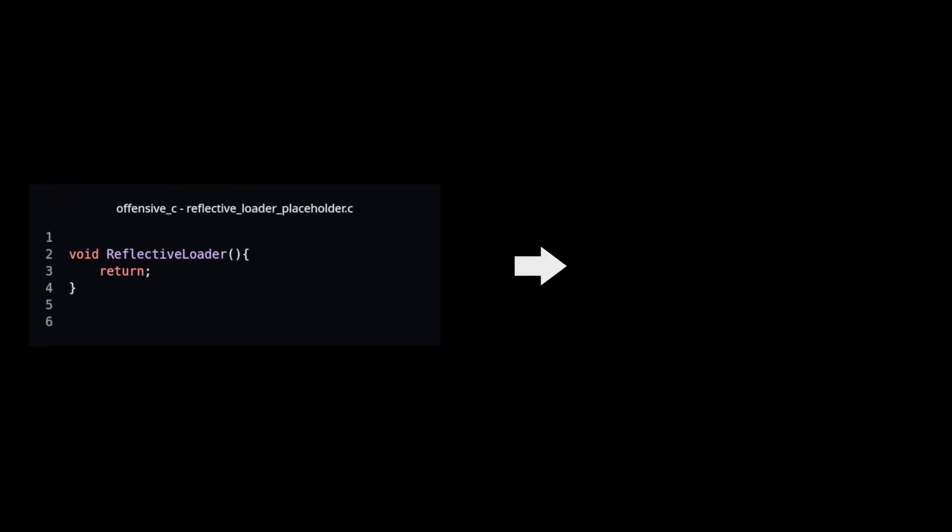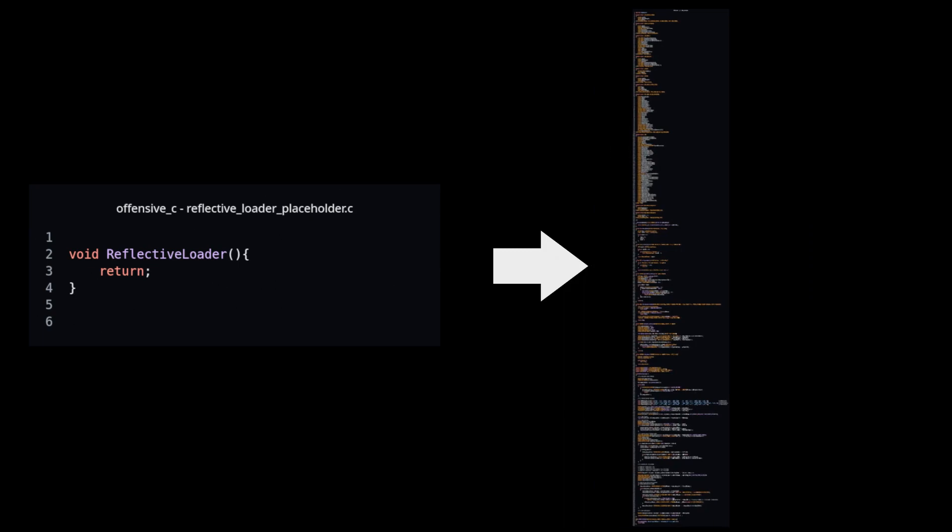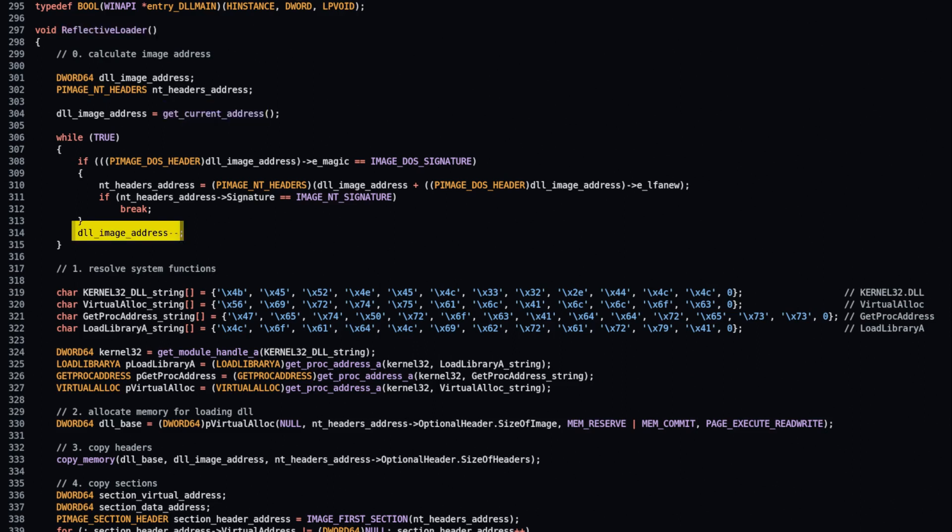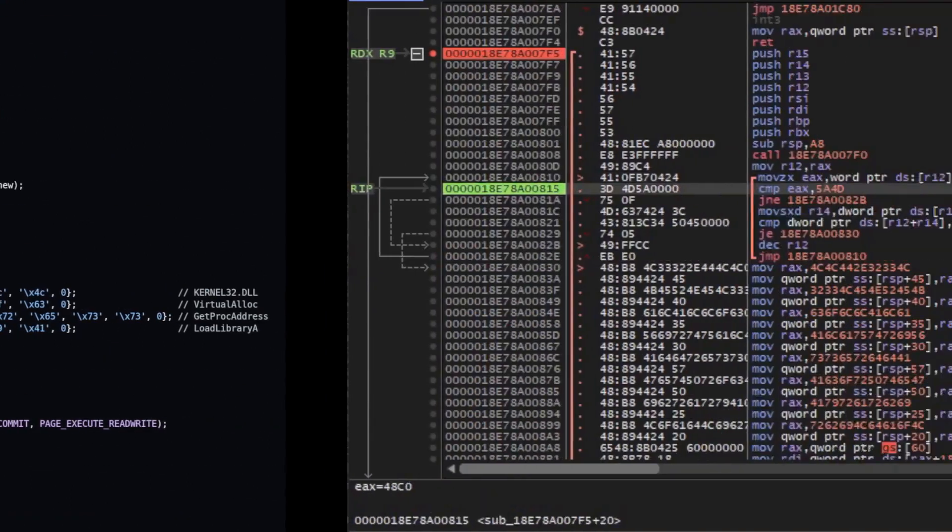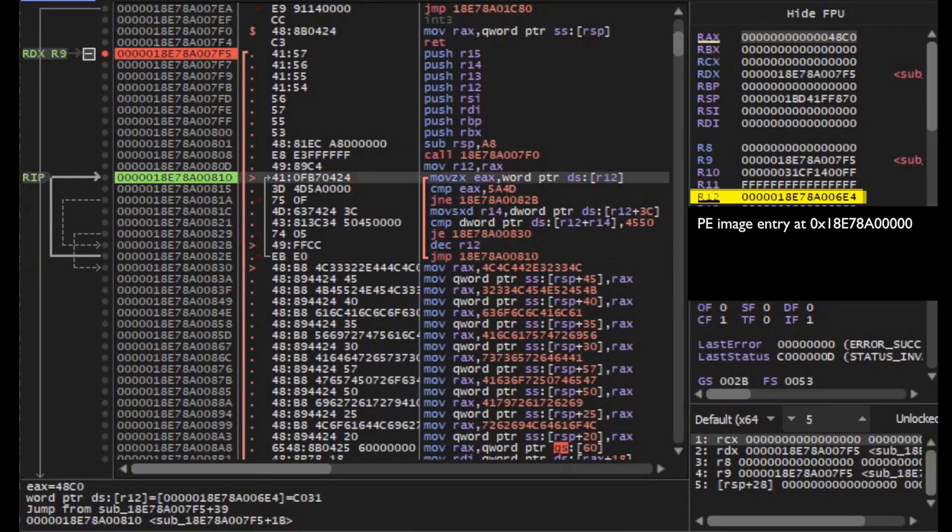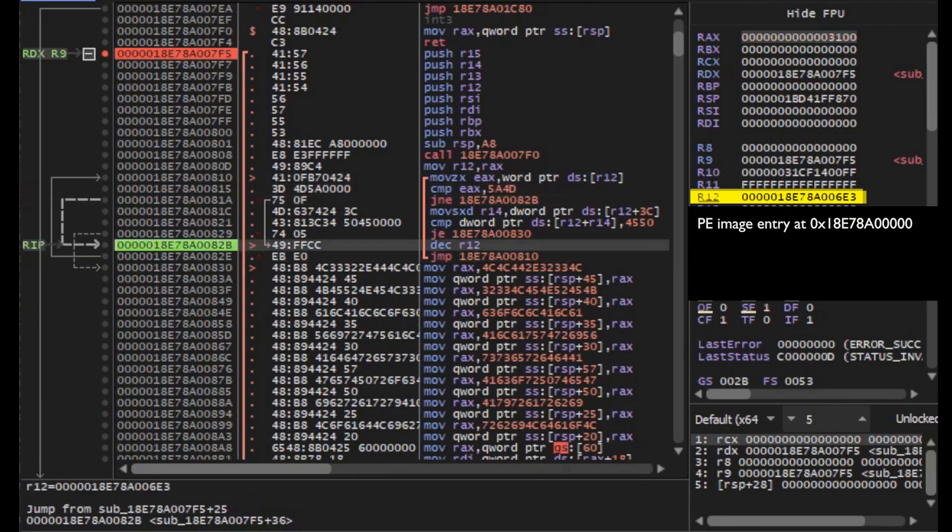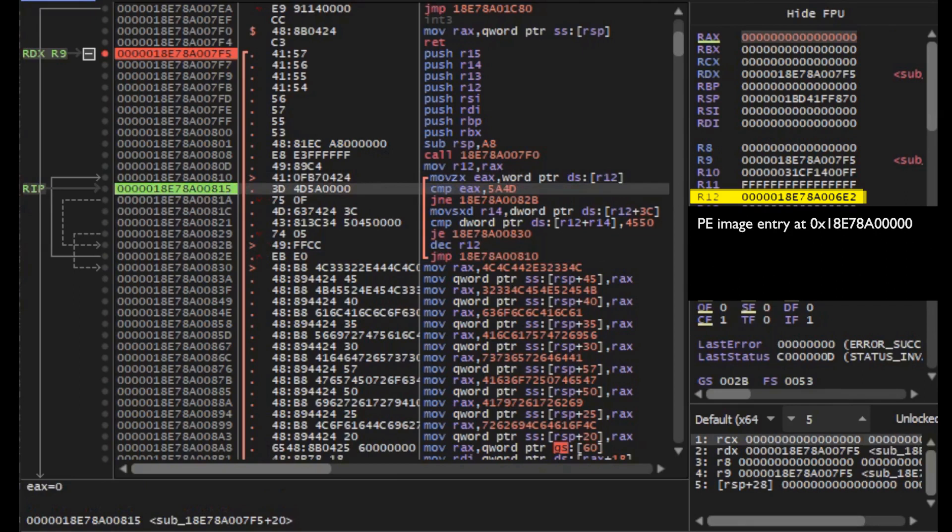Now, we need to write reflective loader position independent function inside DLL. Step 0 in reflective loader is to get its own position in virtual memory. Then, to find address of its own image, moving down from found position until first portable executable magic number is reached.